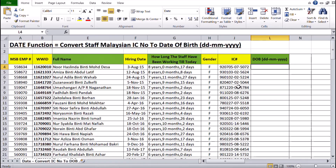Good morning to everyone for today's training session. I will be showing you all how to convert the Malaysian IC of their staff to their date of birth.